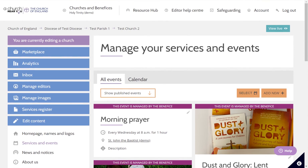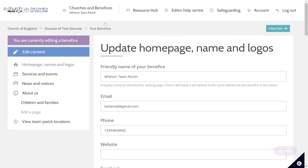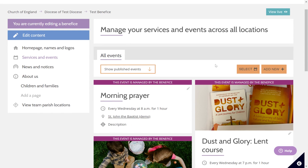You go back to the churches and benefices button at the top, hover over that and select your benefice. This will then take you to the homepage names and logos tab. You just need to go onto the left hand menu and select services and events.